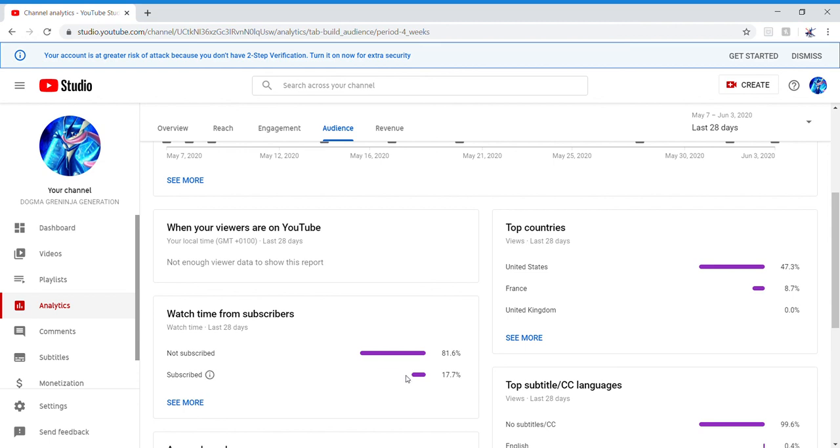So you can get more videos out of me because I feel like I'm wasting my time with you guys if you're not going to subscribe. So yeah, think about it.